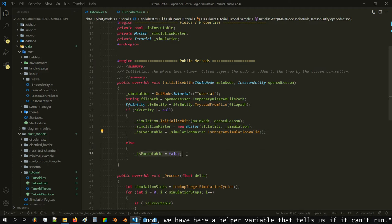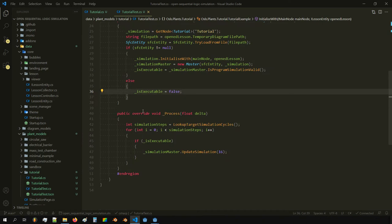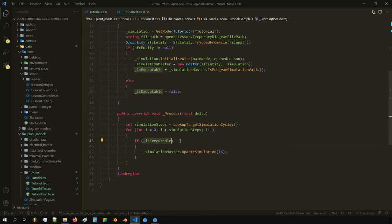If it can't run, we have a helper variable that says it cannot run. The process is called every frame, so here we define what we actually want to do — normally, if it's executable, we want to run the simulation.